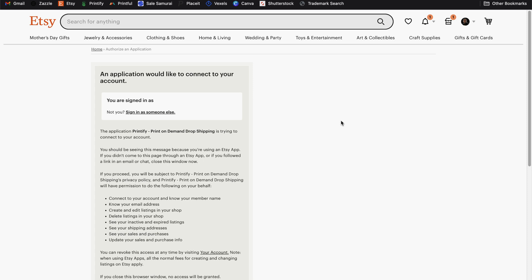This should take you directly to Etsy to a page that says an application would like to connect to your account. You want to make sure you're signed into the correct Etsy account if you have more than one before you proceed.